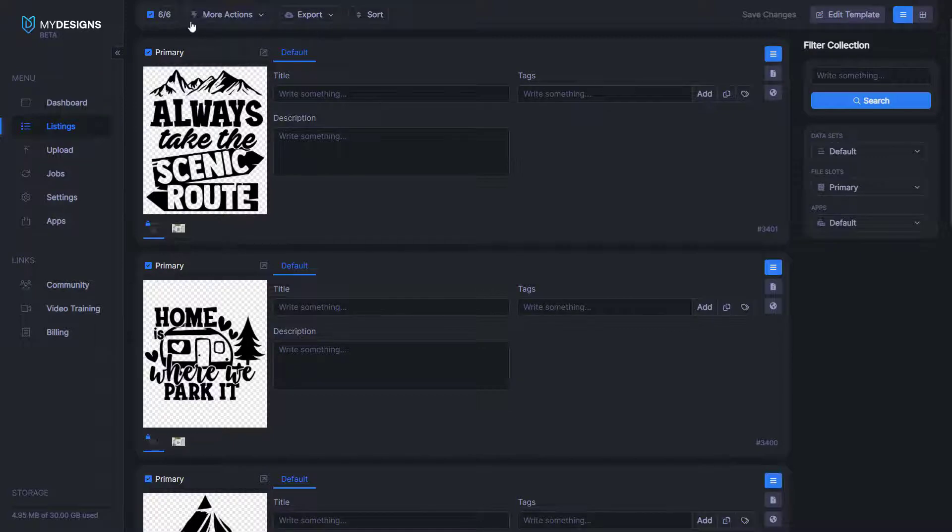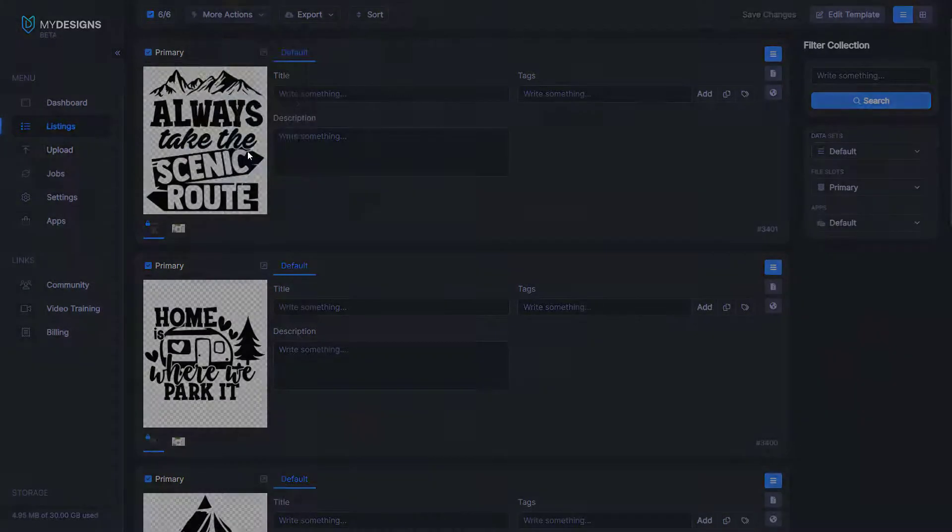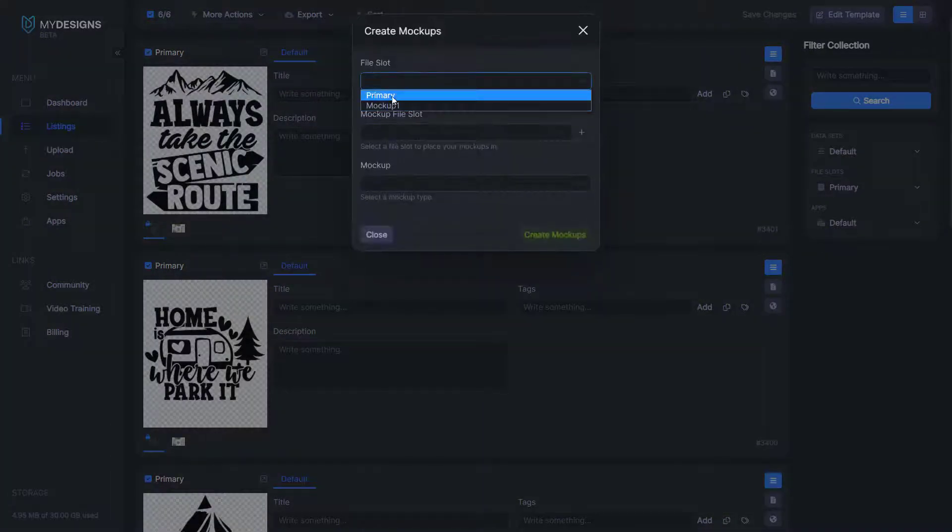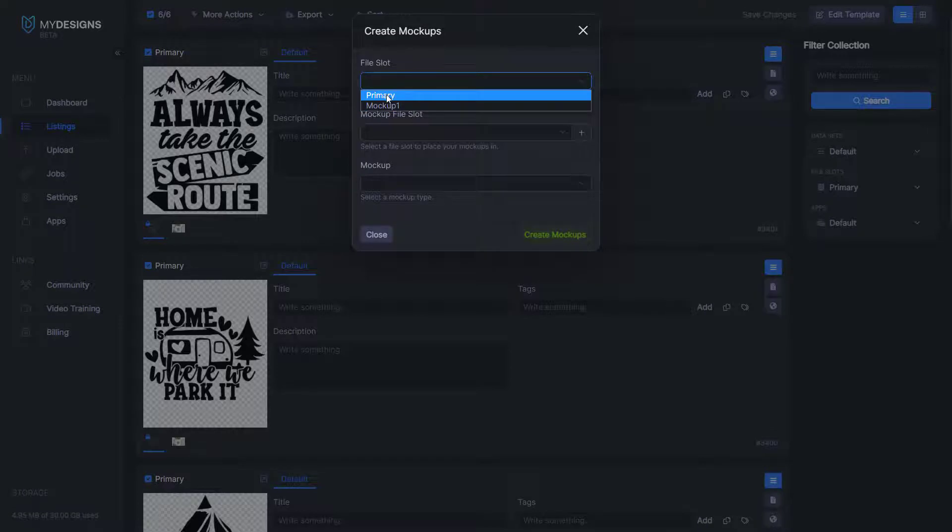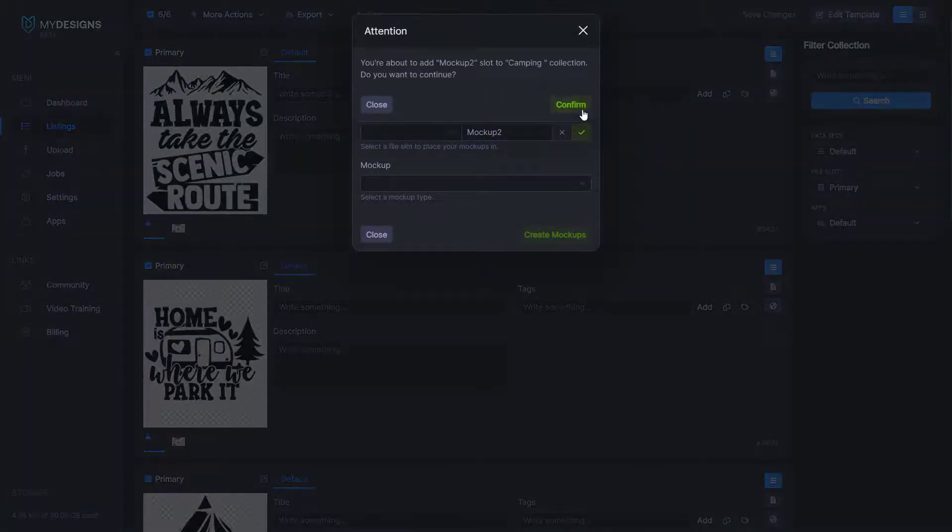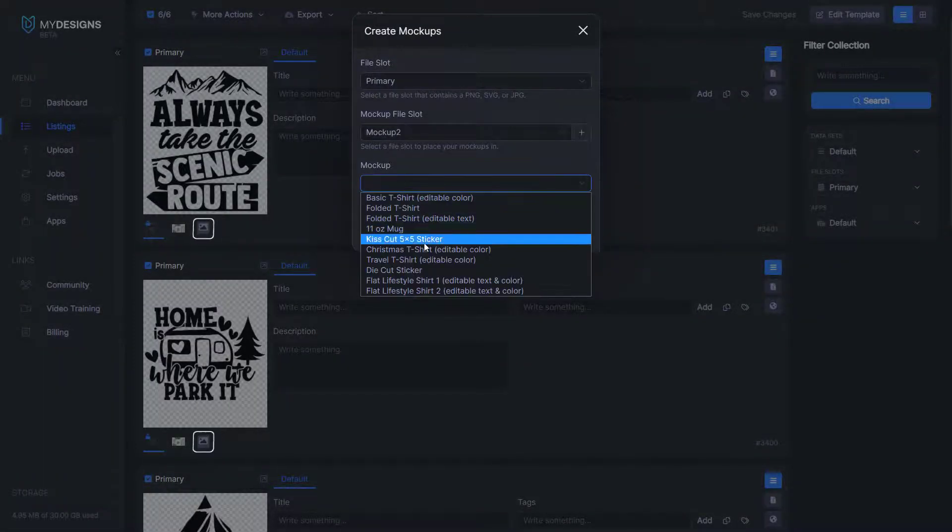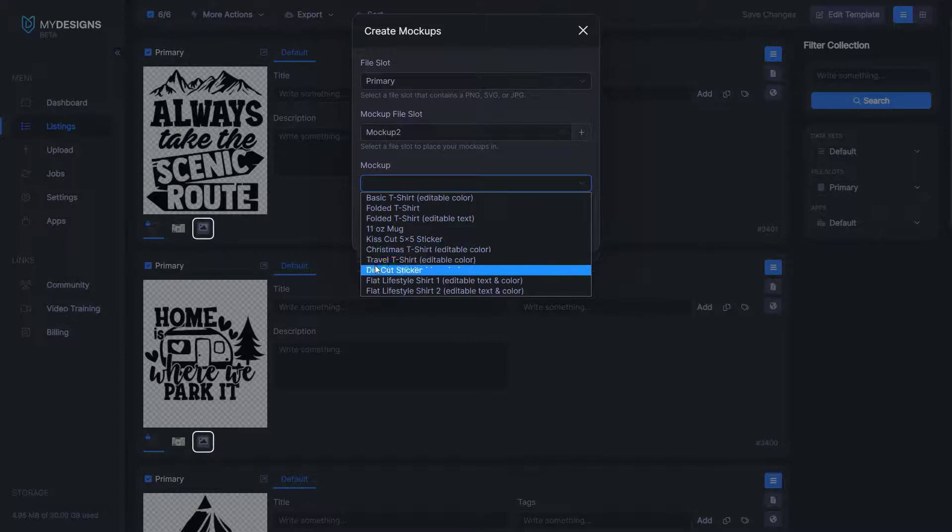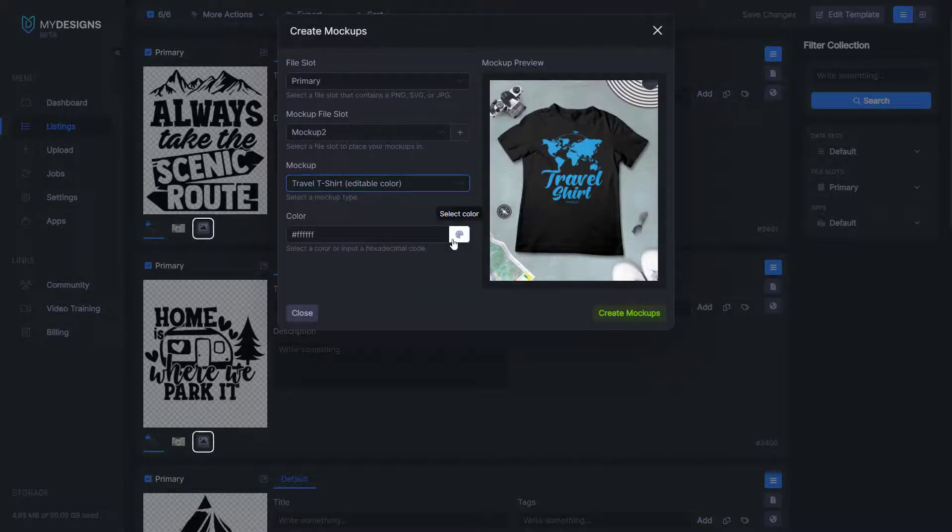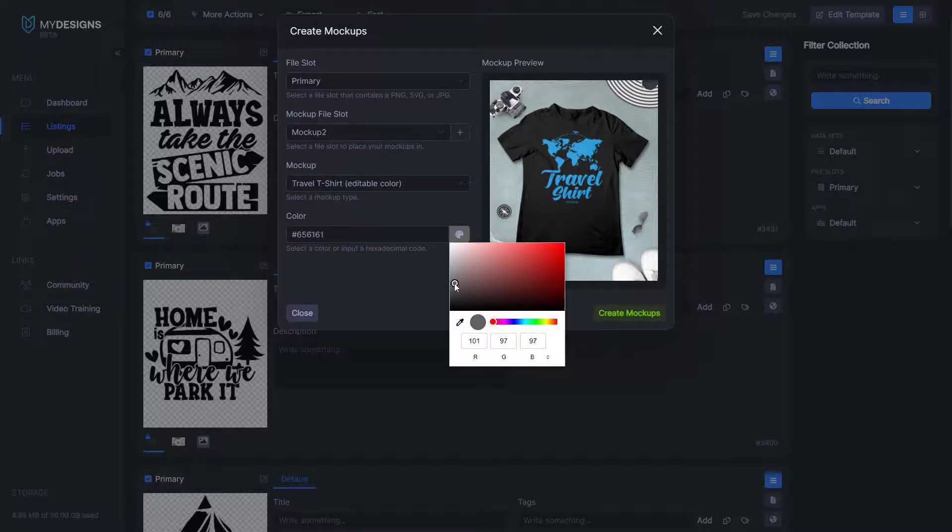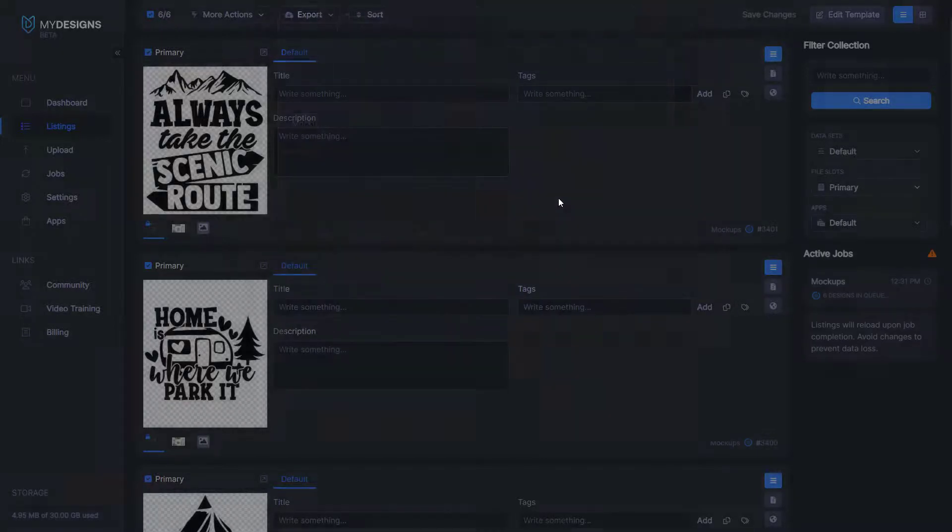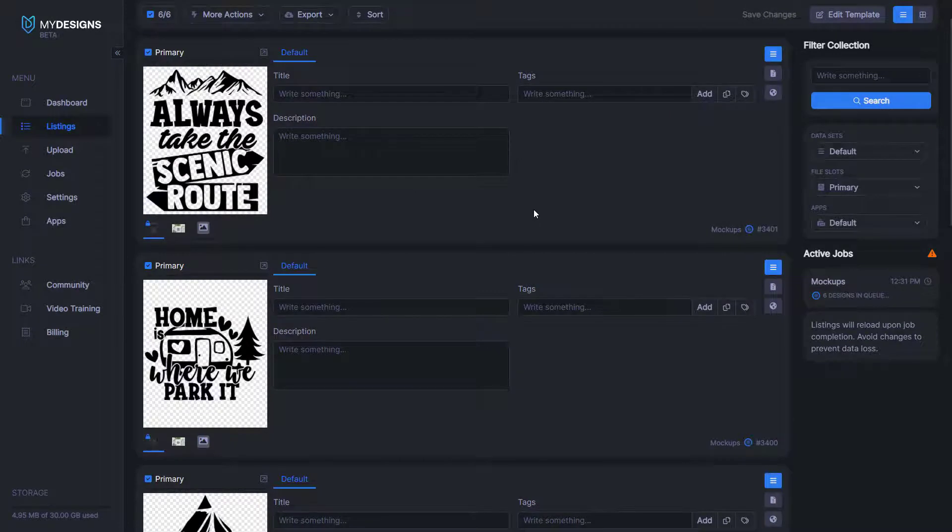Once again, you can go up here to more actions, mockups. We're going to pull from file slot, the primary file slot, which once again is located here. I will create a new mockup file slot and name it mockup two. And then for this example, we're going to use the travel t-shirt and this one actually allows you to choose the color of the t-shirt that you'd like to use. For this example, I'm going to just use a gray color and create the mockup.